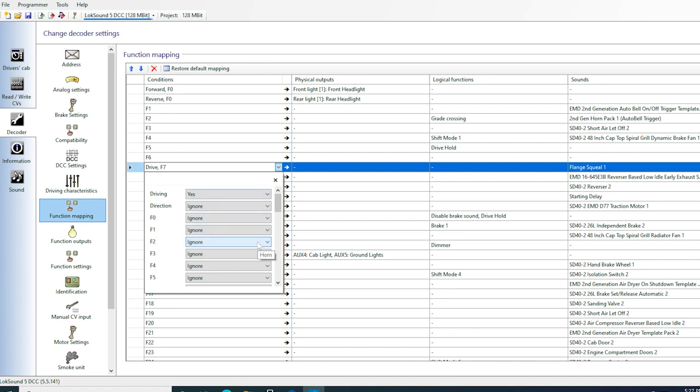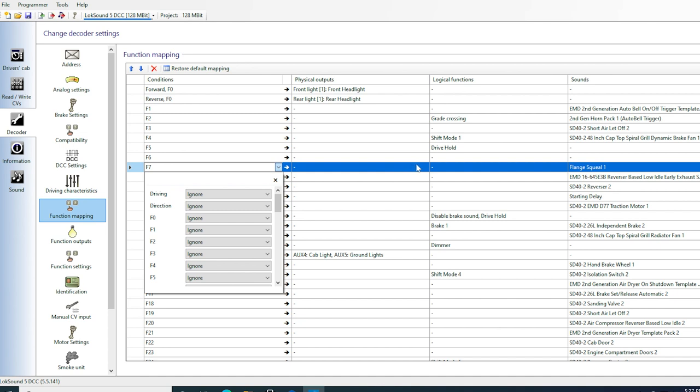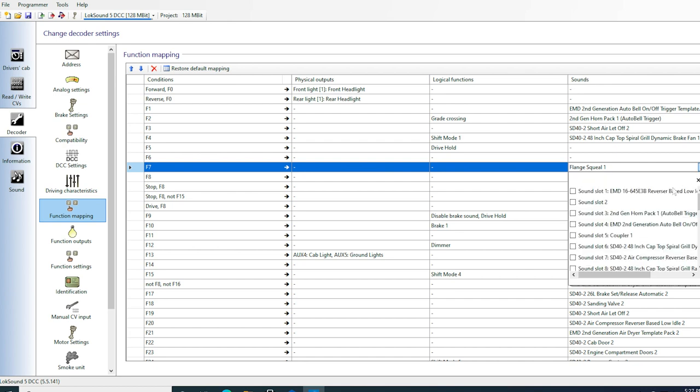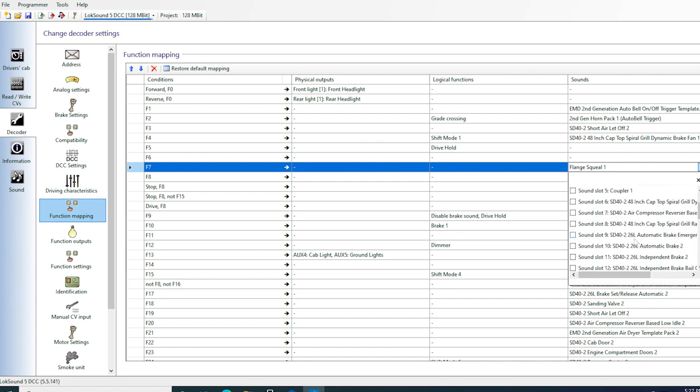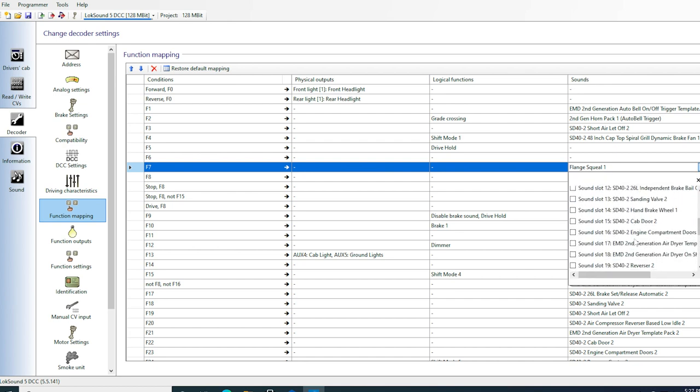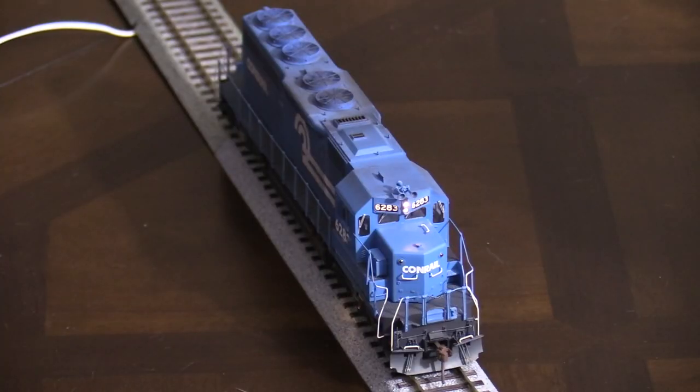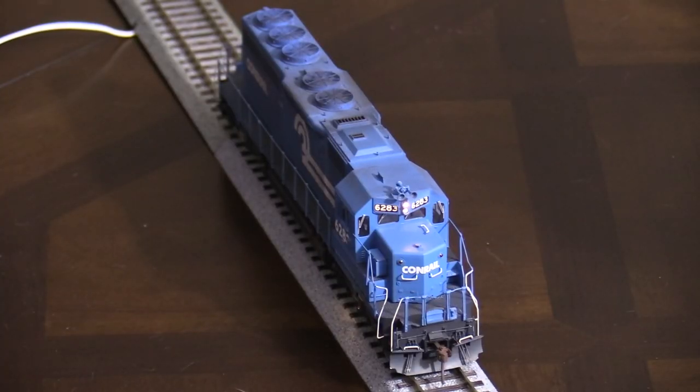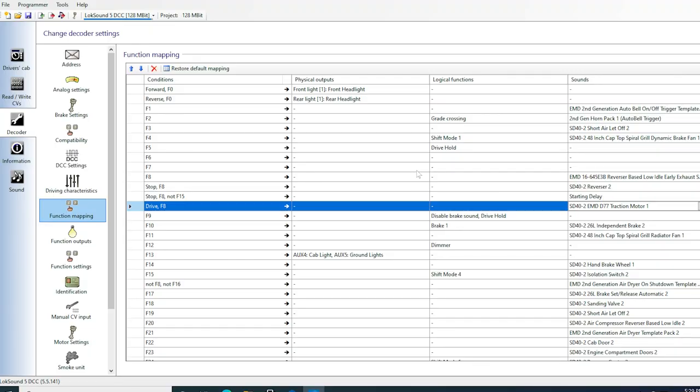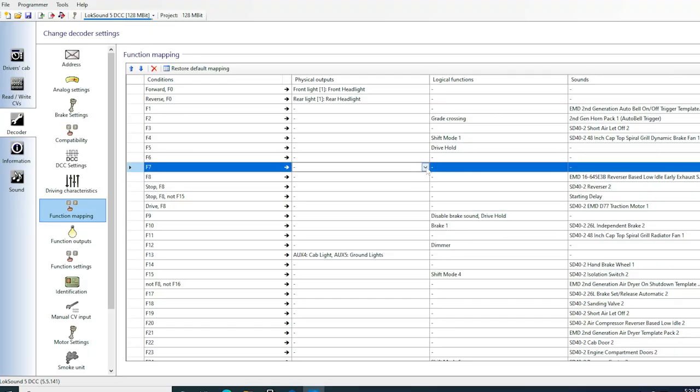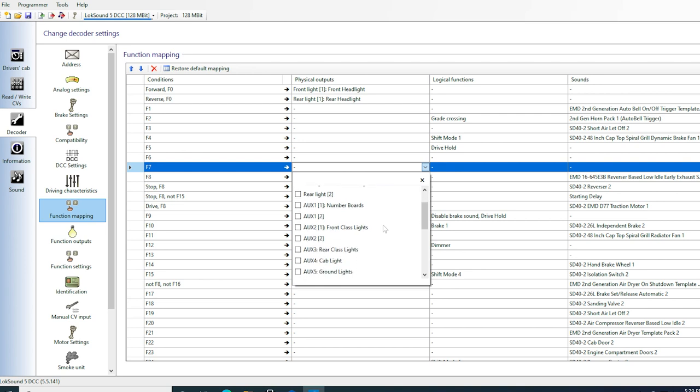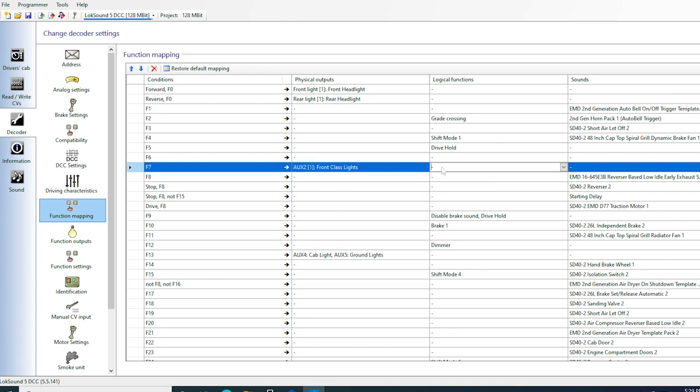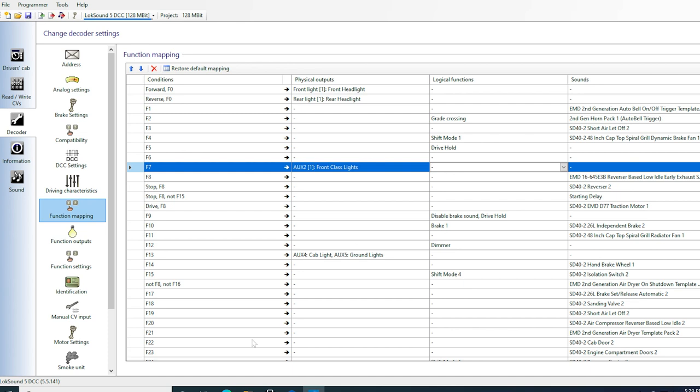F7 is for marker or class lights. This key is set up for flange squeal, which I need to disable. It's currently set to only work if the locomotive is moving. I'll change driving to ignore, which means that the output won't be dependent on the locomotive's motion. Then I'll disable the flange squeal sound. I want to be able to operate the front and rear red lights independently though, so I'm only going to assign the front class lights to this key. Finally, I'll set the physical output to front class lights. This is where it comes in handy to be able to name the lighting outputs. For me anyway, it's a lot easier to remember front class lights than a number.